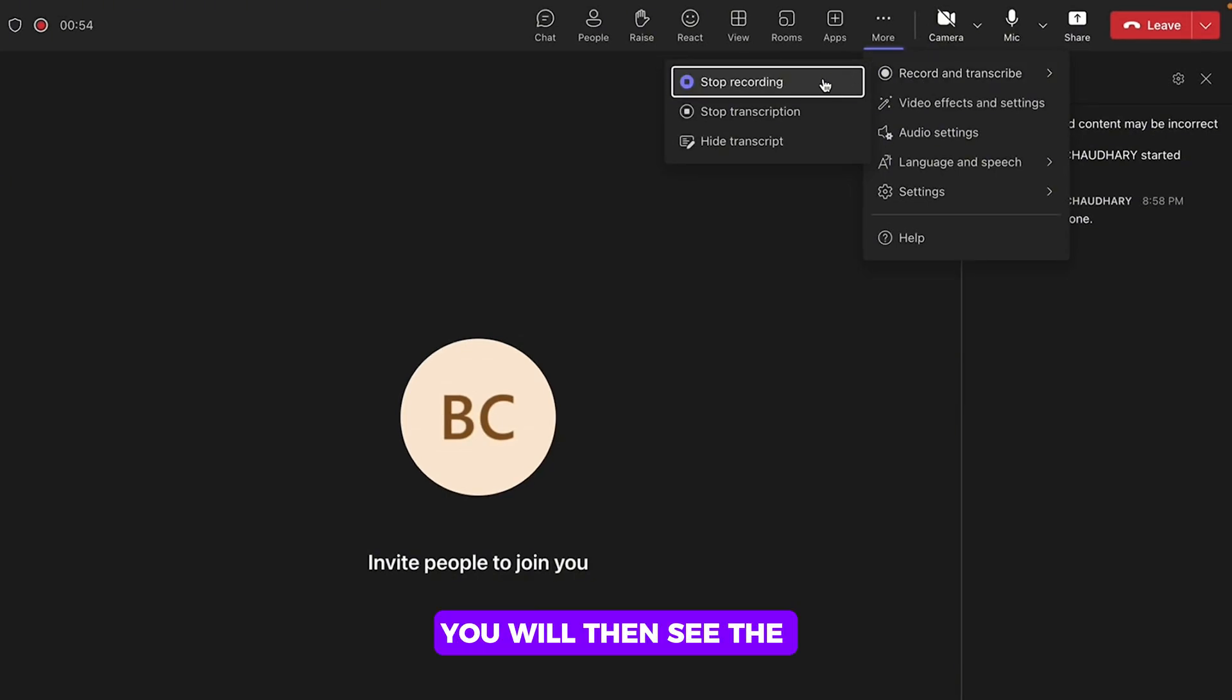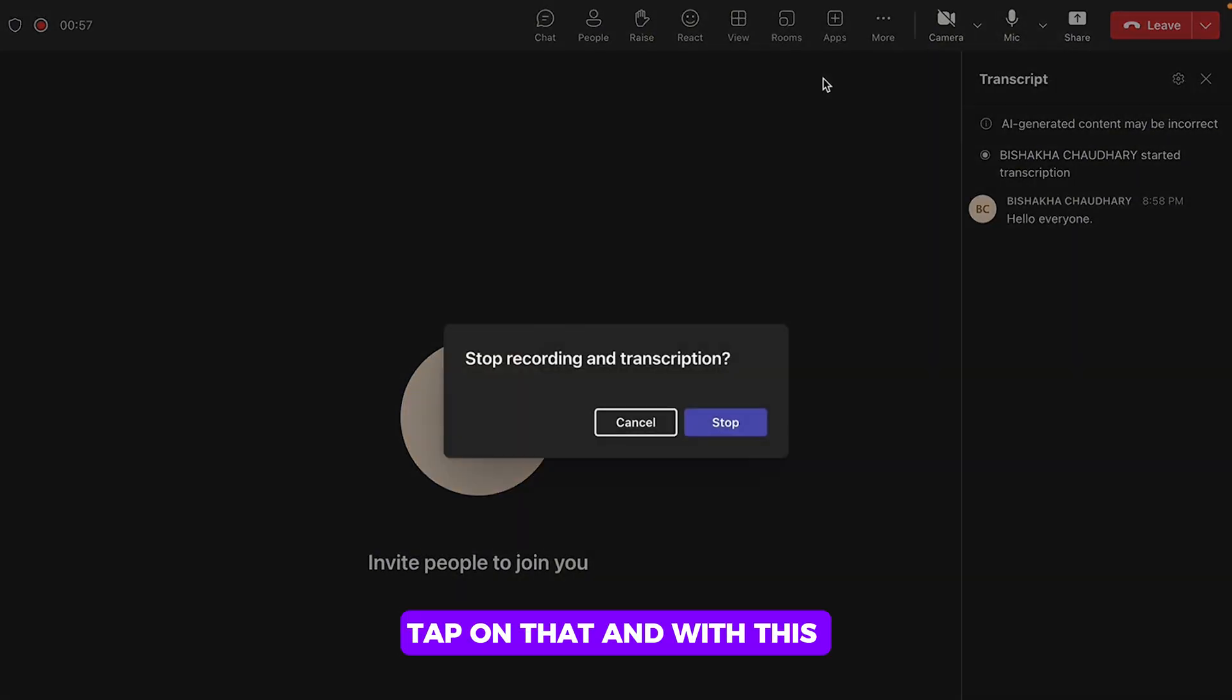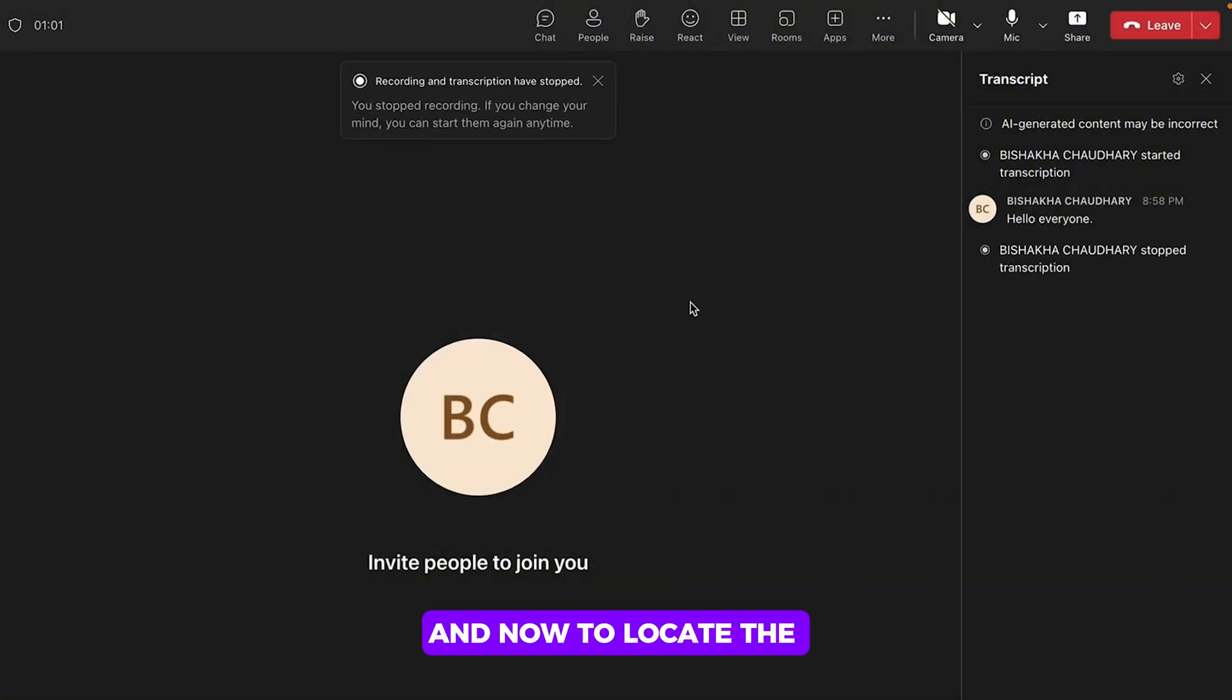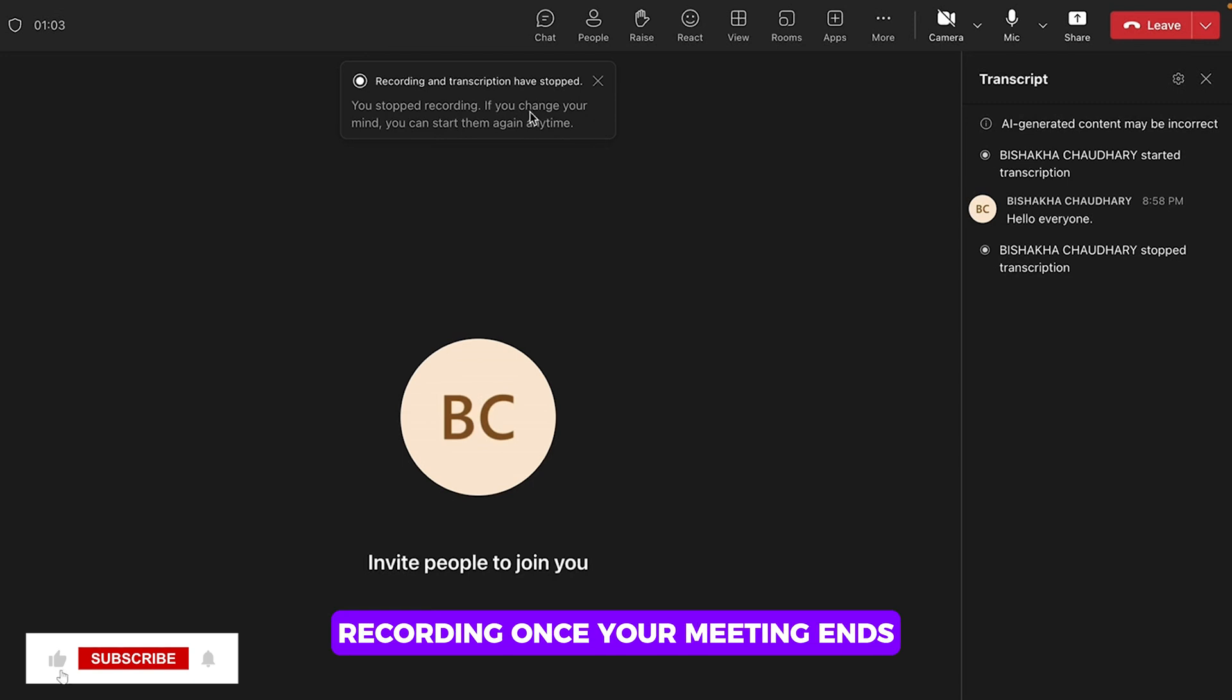You will then see the option for Stop Recording. Tap on that and with this, the recording will be stopped and now to locate the recording.